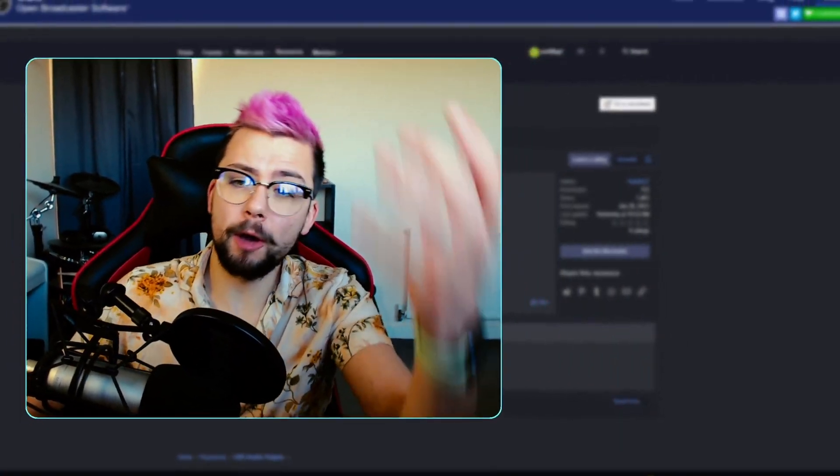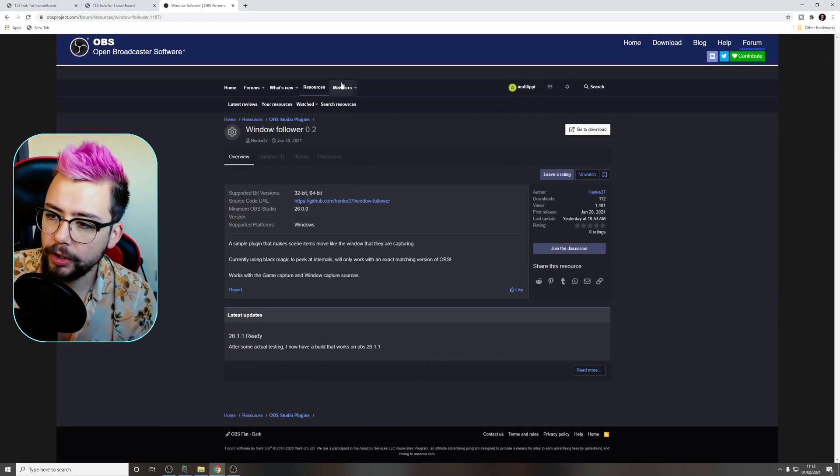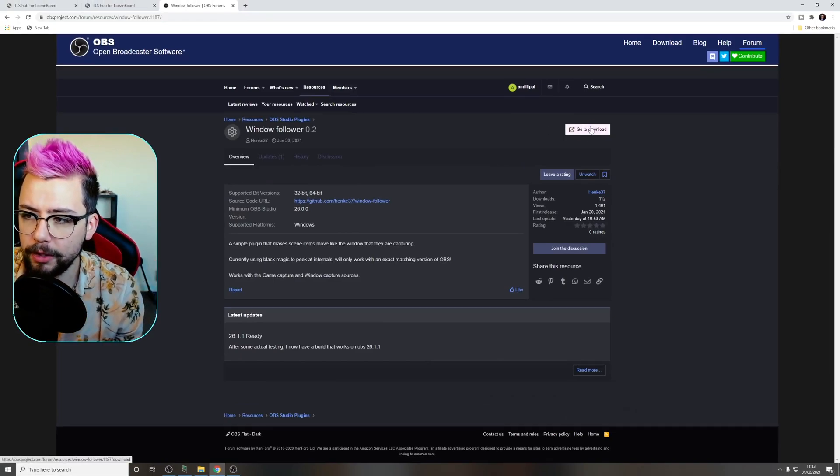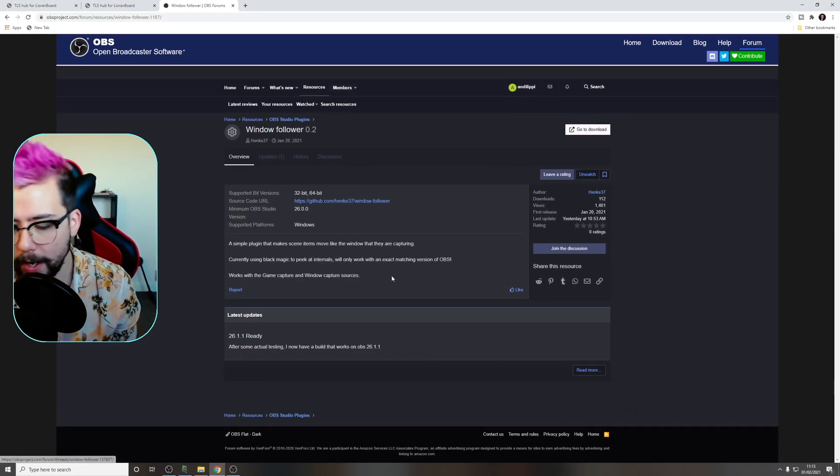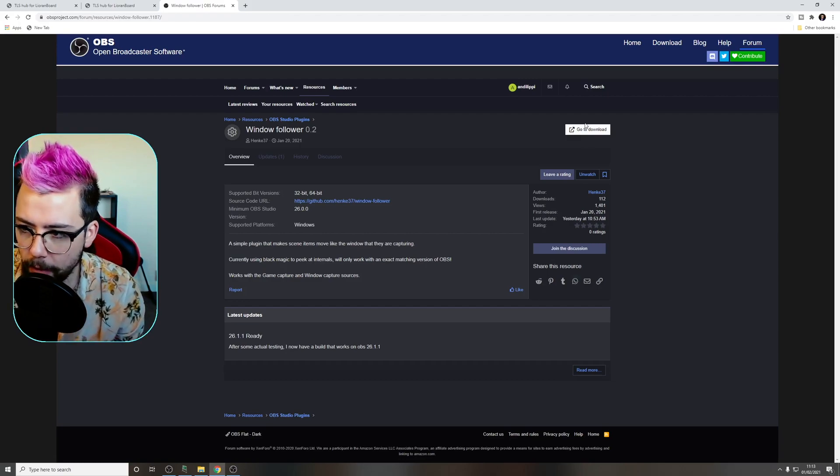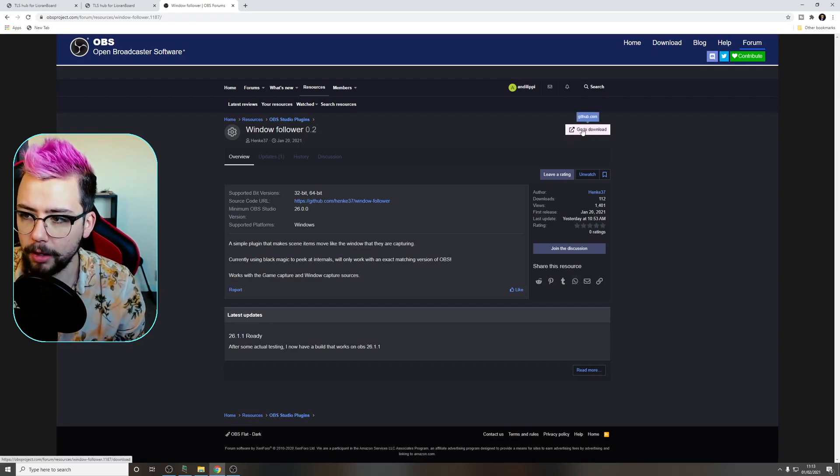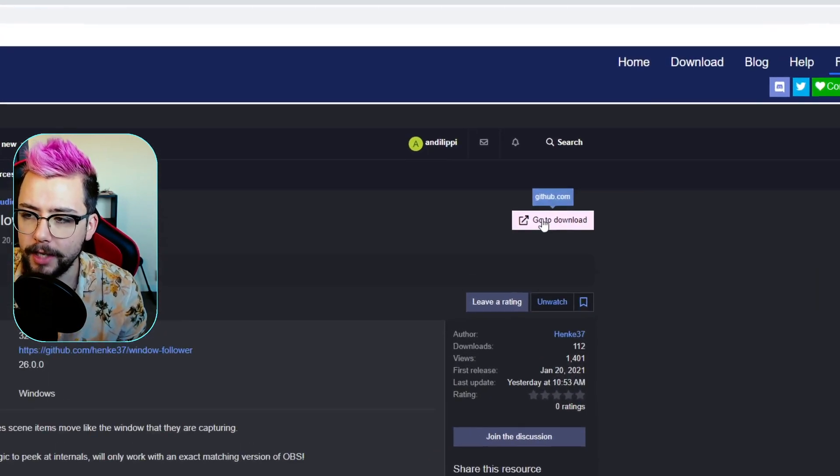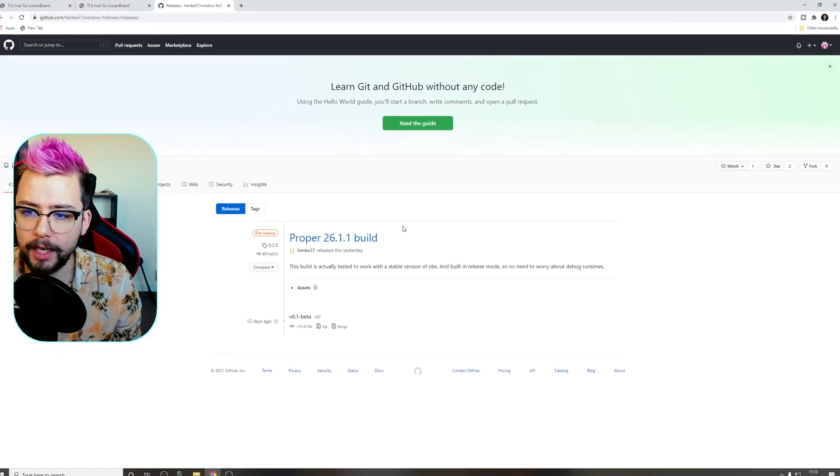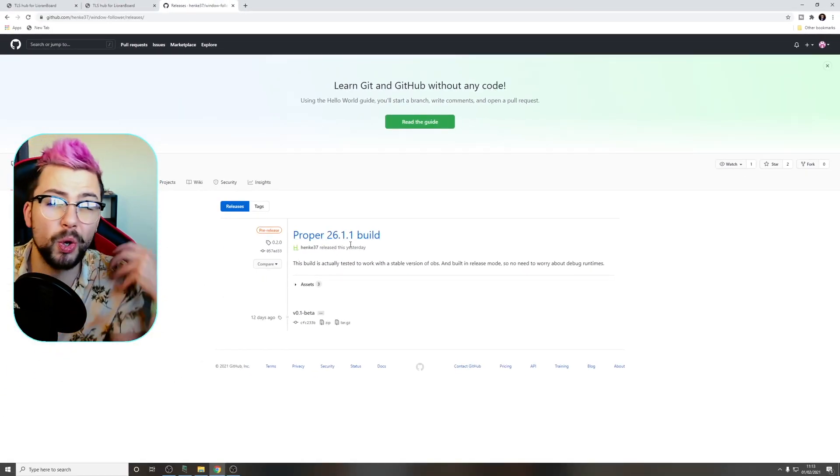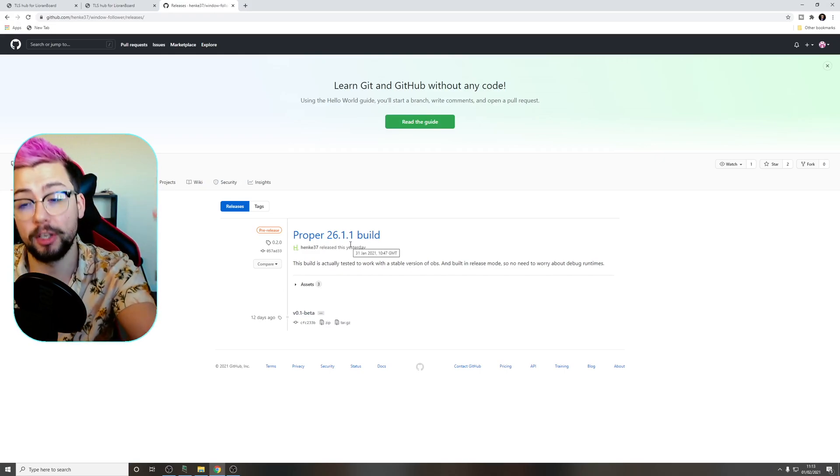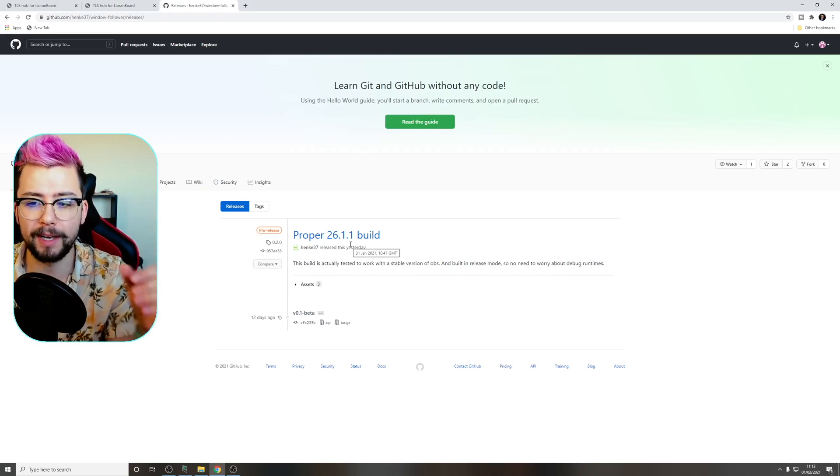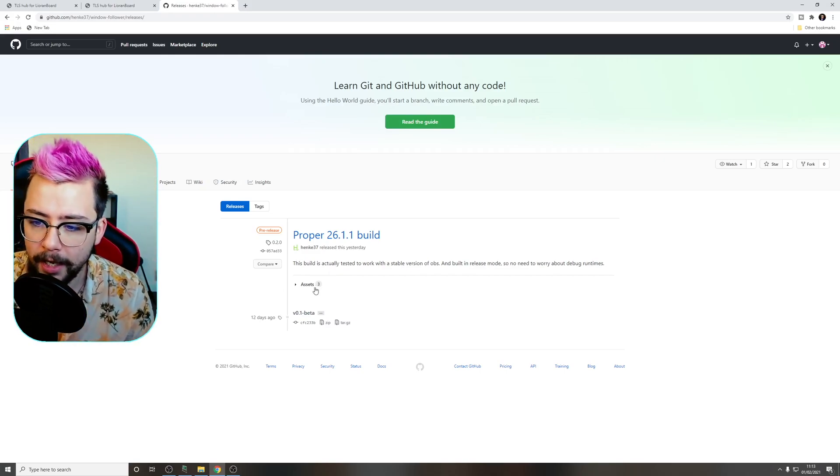So as with all OBS plugins, we need to get it from the OBS website. All the links are in the description as always, so we're going to jump up to the download link up here. Make sure you do leave a rating and all that, I'm going to do it after this video. I'm going to press go to download, so this is actually going to take us to the GitHub page and it will show you the recent build just here. Make sure your OBS is completely up to date to 26.1.1, otherwise this might not work correctly.